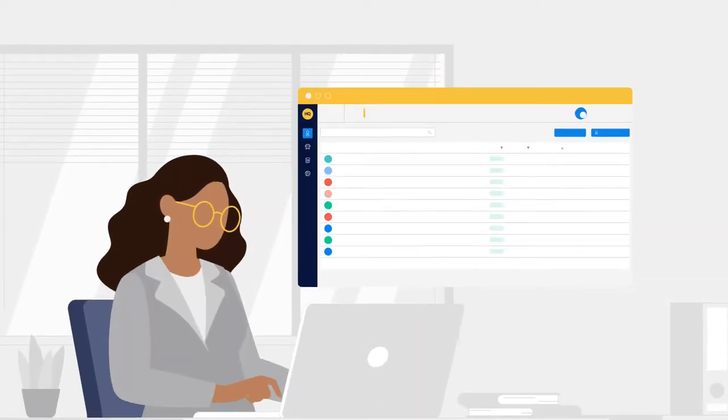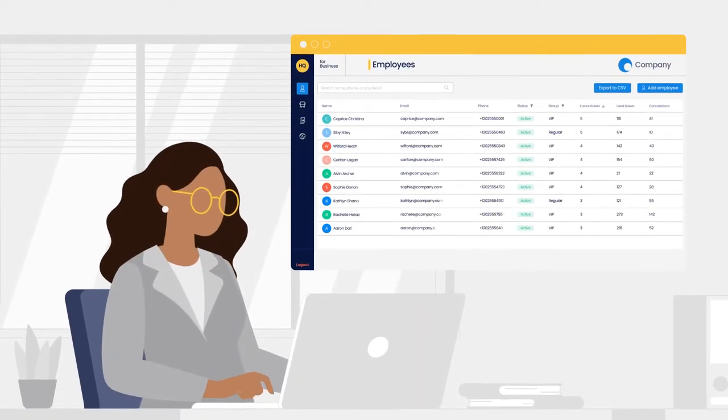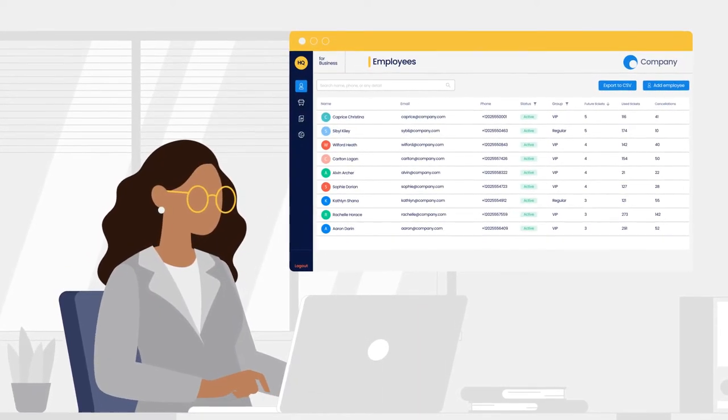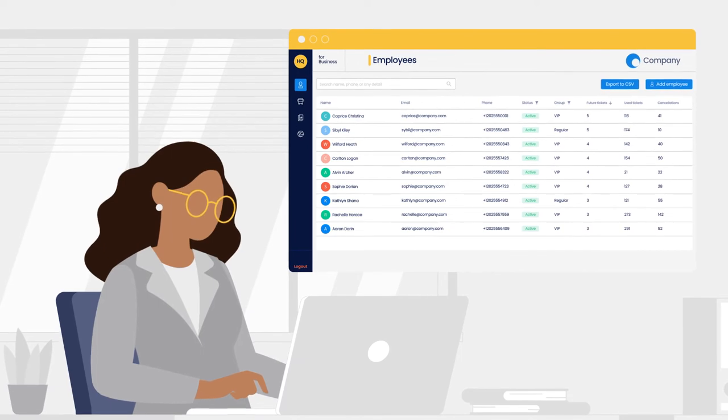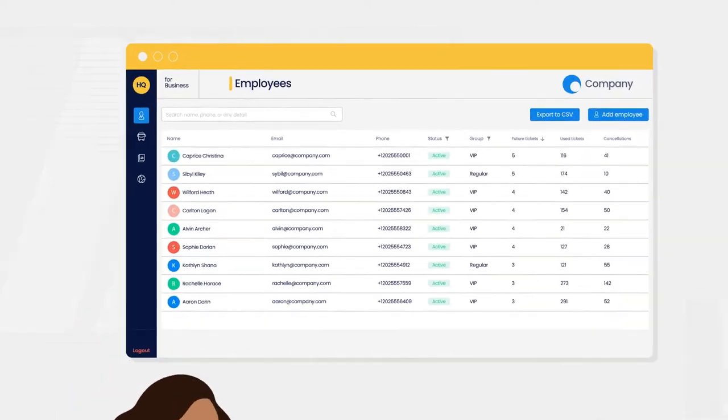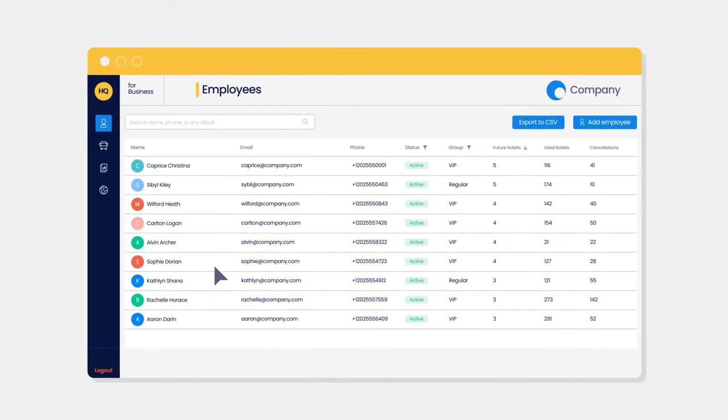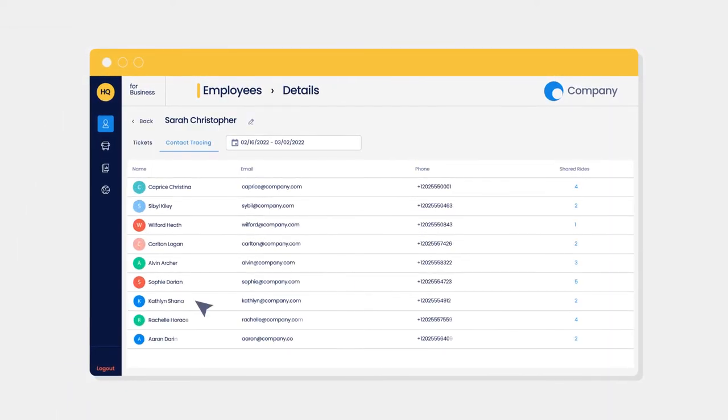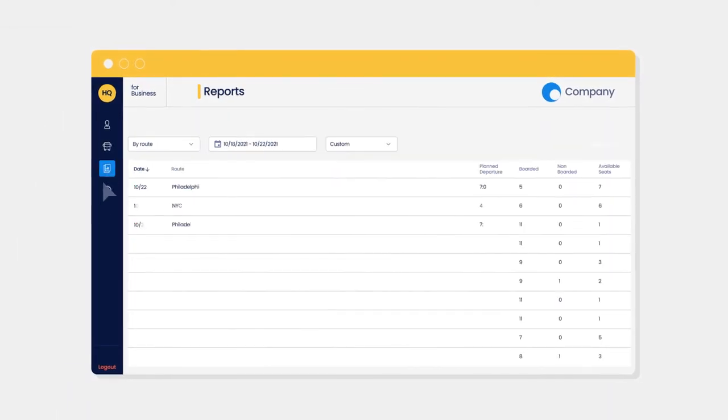With access to HQ's business dashboard, you can easily track and manage your corporate shuttles, track who is riding at all times, and get contact tracing reports.